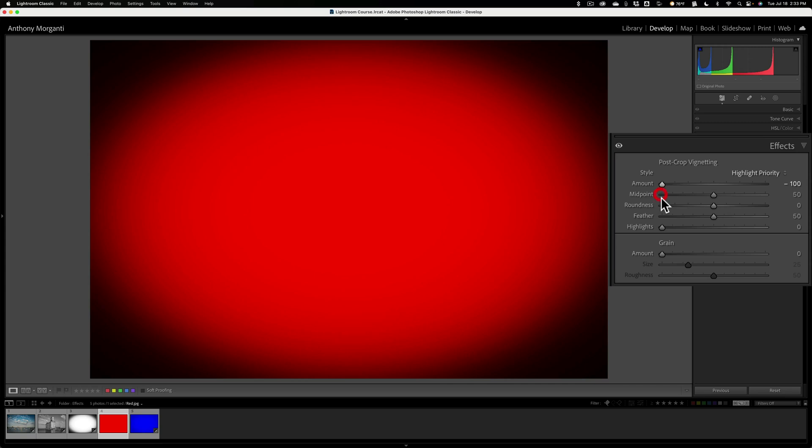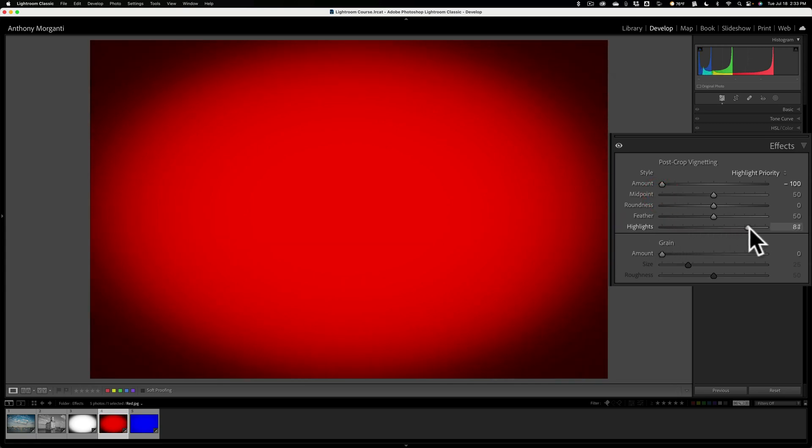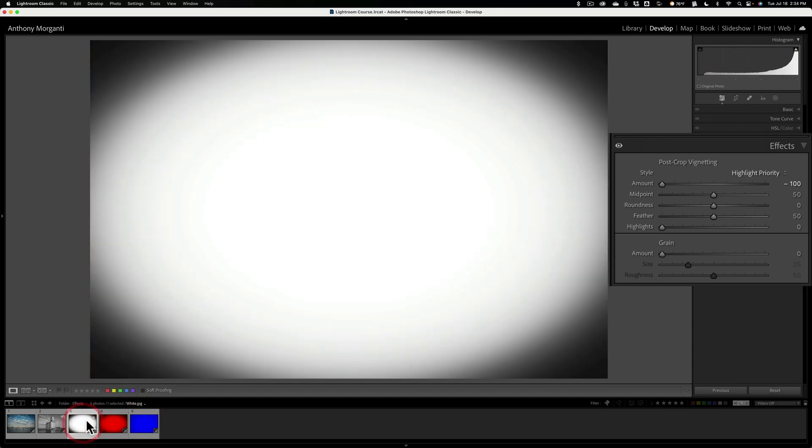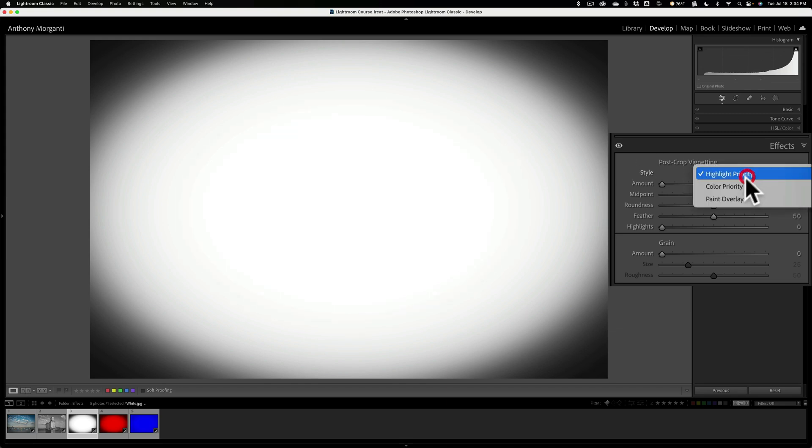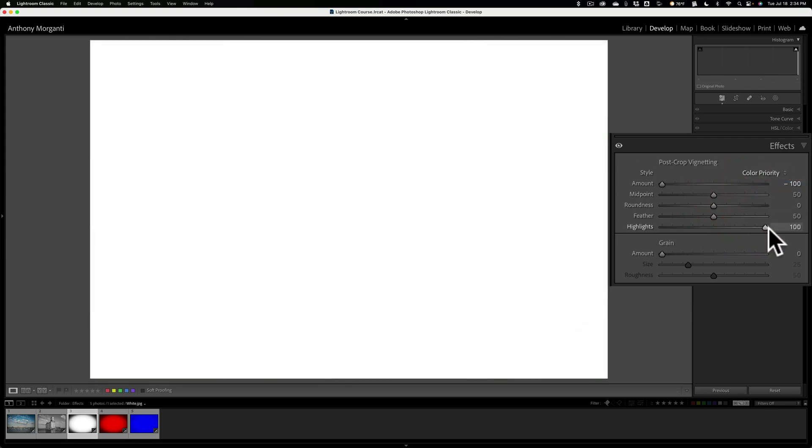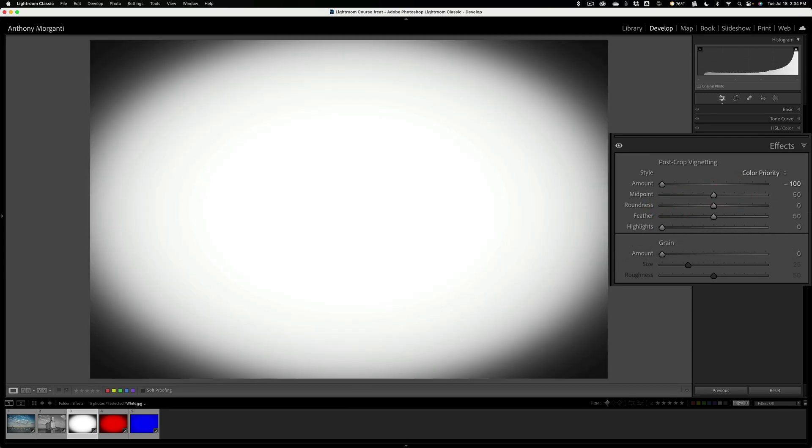Again, apply a maximum dark vignette. And again, take this highlight slider to the right. Now it's not taking as much of that vignette away or not allowing as much of the red to come through the vignette as it did the blue. Now similarly, I could go to this white, change it to color priority, and go to this highlight slider, and it will allow the white to come through. So what does all this mean? Well, this is really, color priority is more for landscape images when you have sky in it.